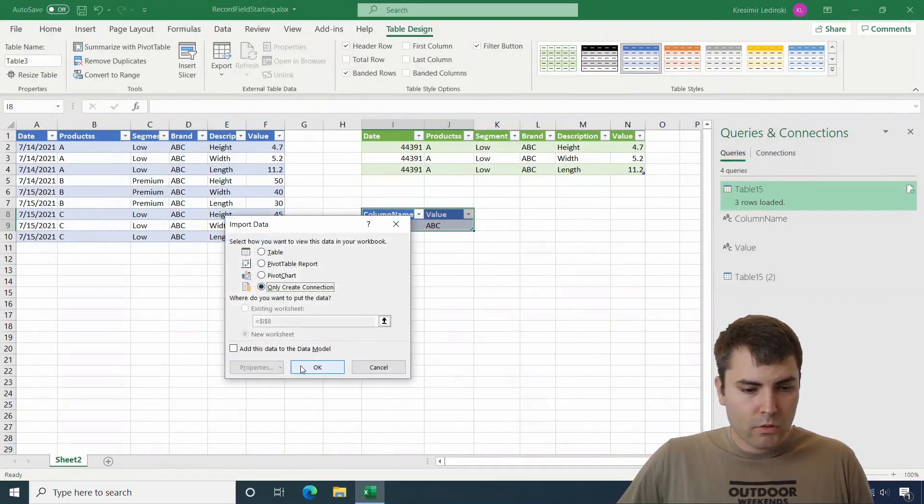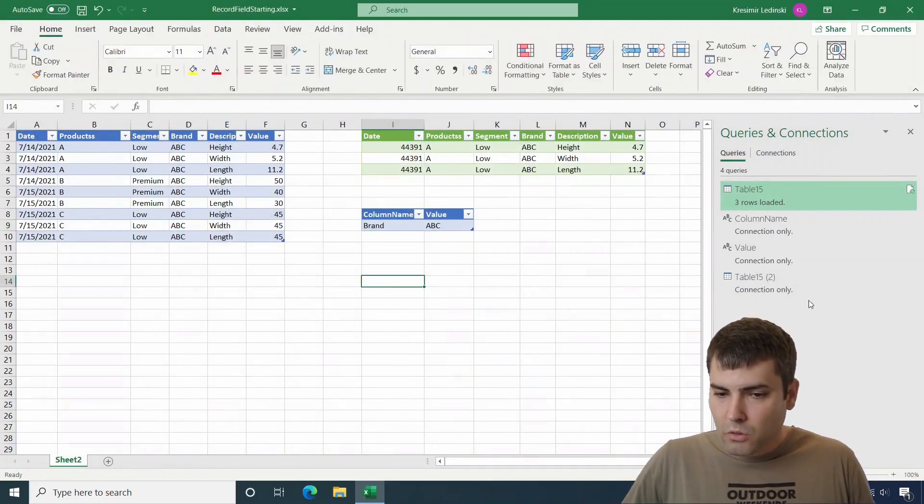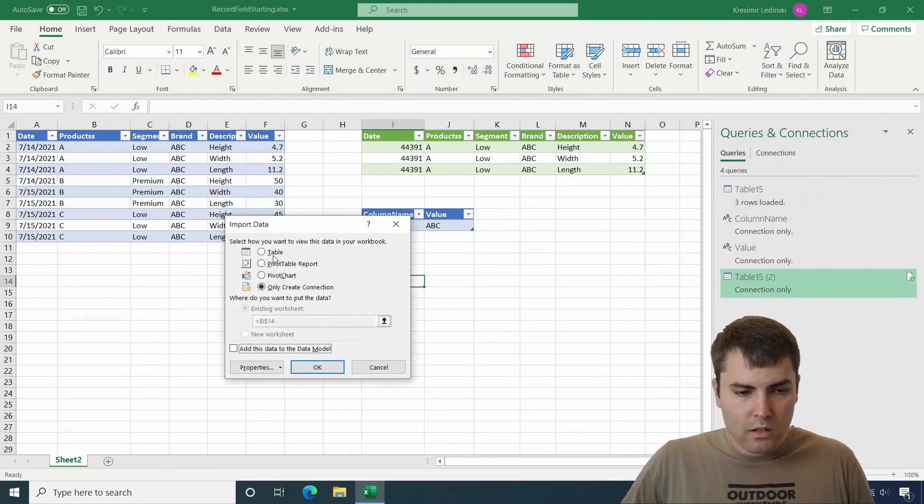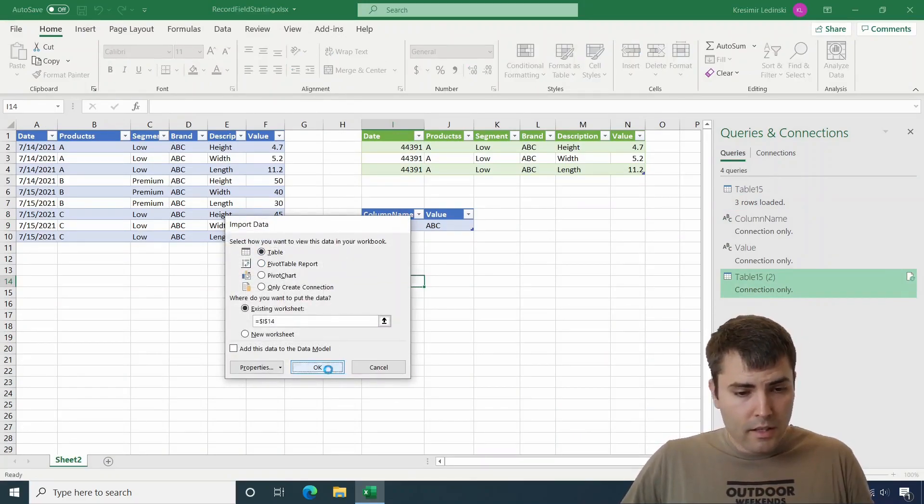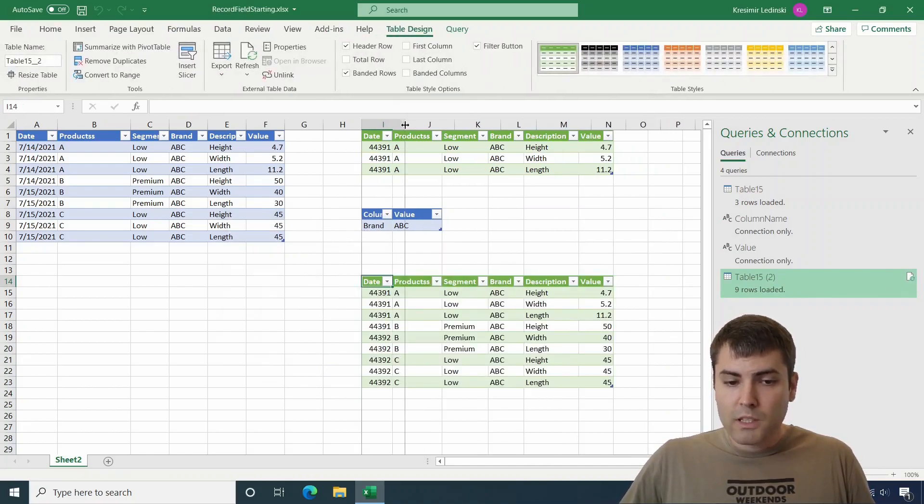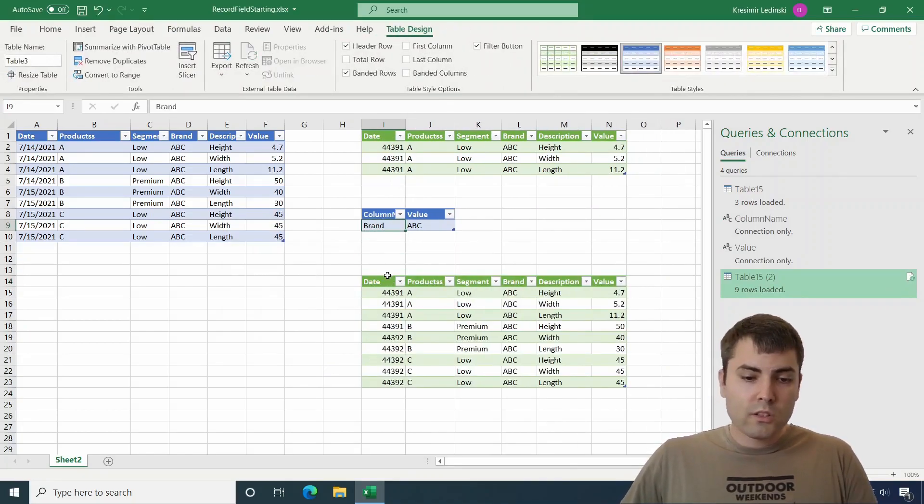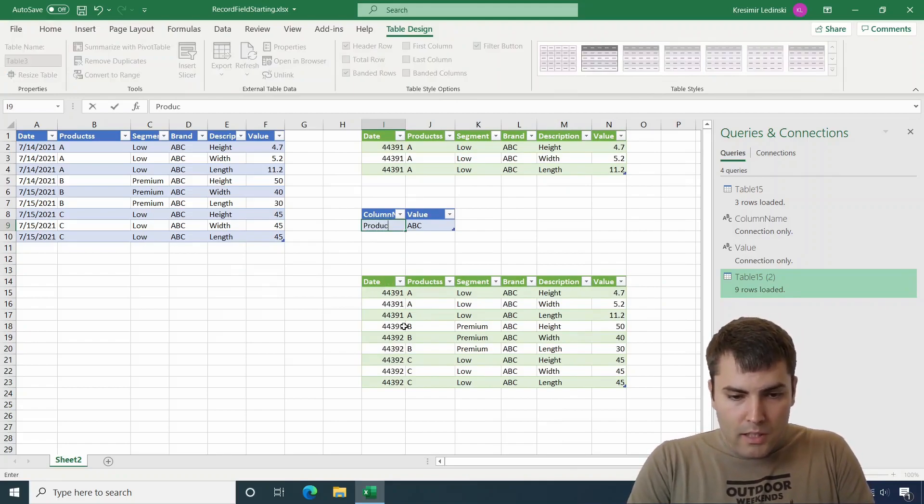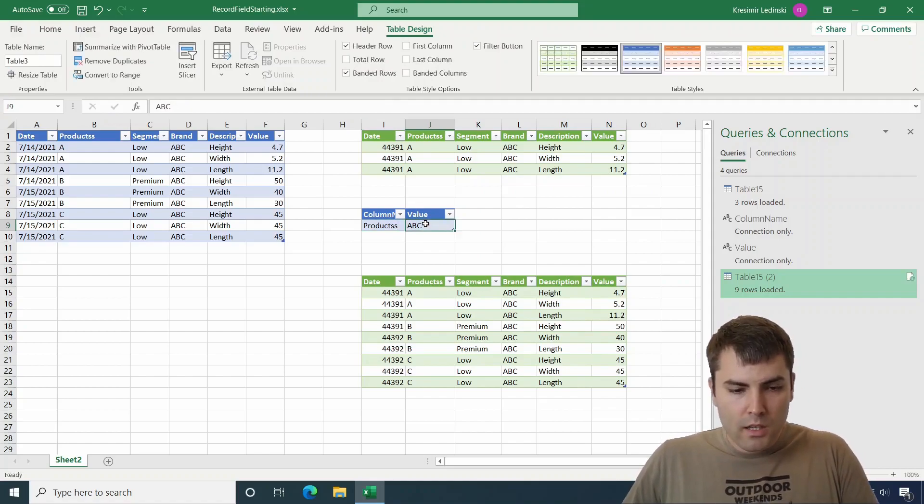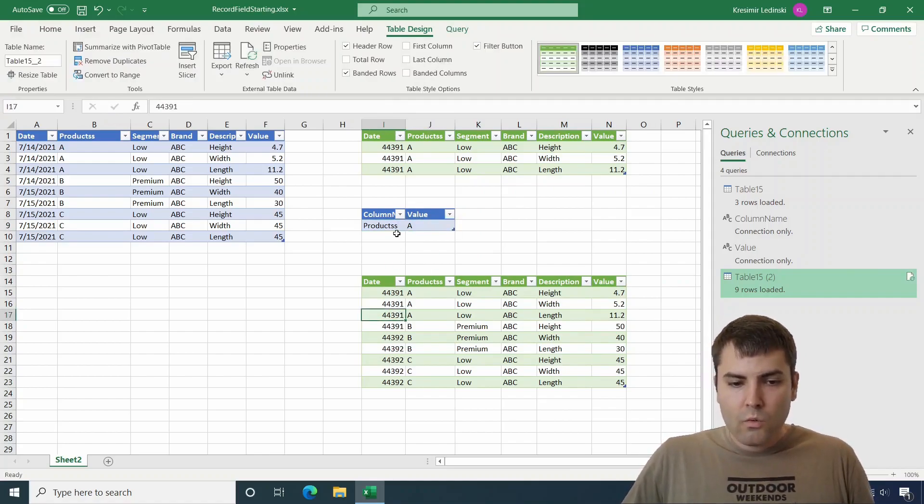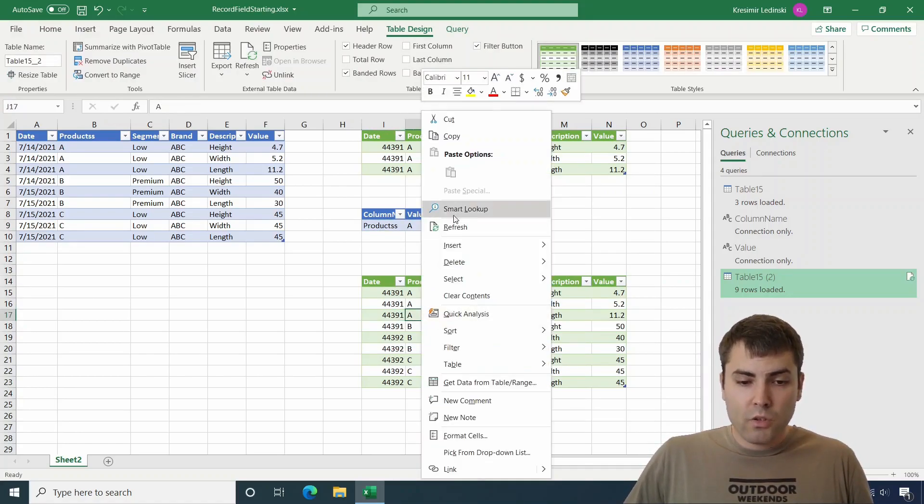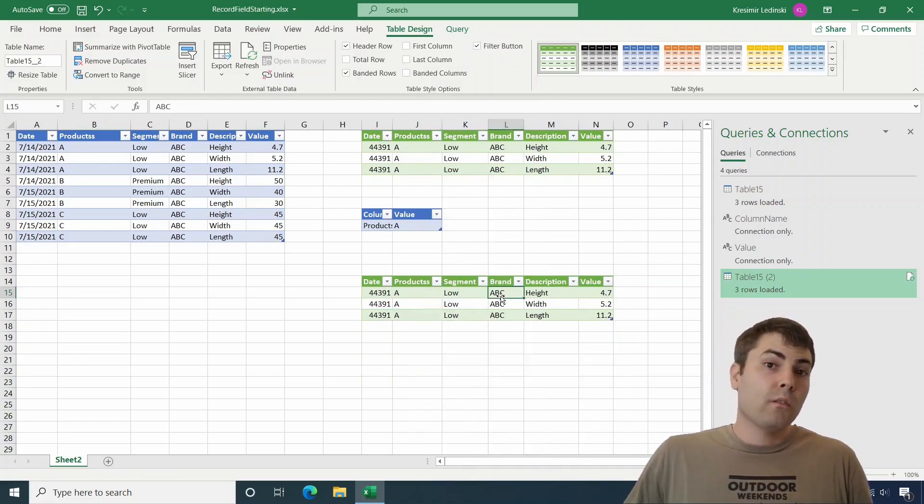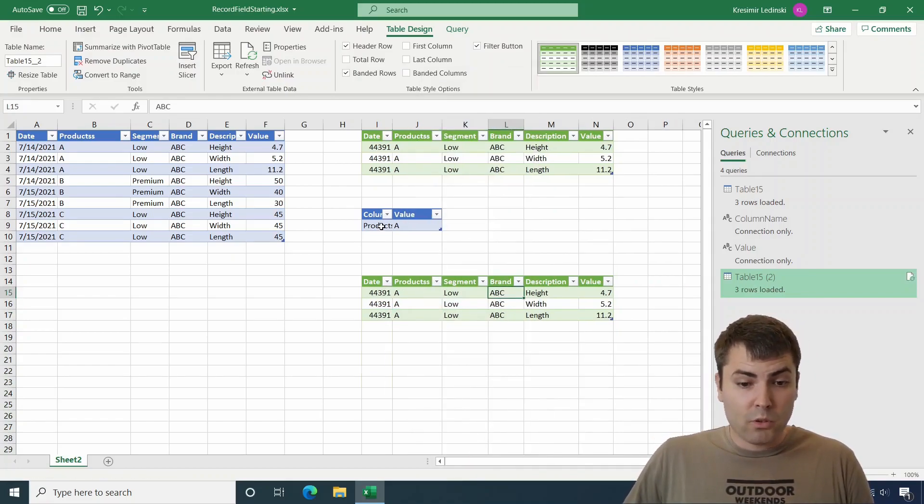So now let's close and load this table. We'll create only connection. Let's go here. Let's load it underneath the parameter table. And now this is completely generic. If we choose to filter, we can say that we want to filter by product and we want them to be A. We add that parameter, we click on refresh, and the data gets filtered based on this input.